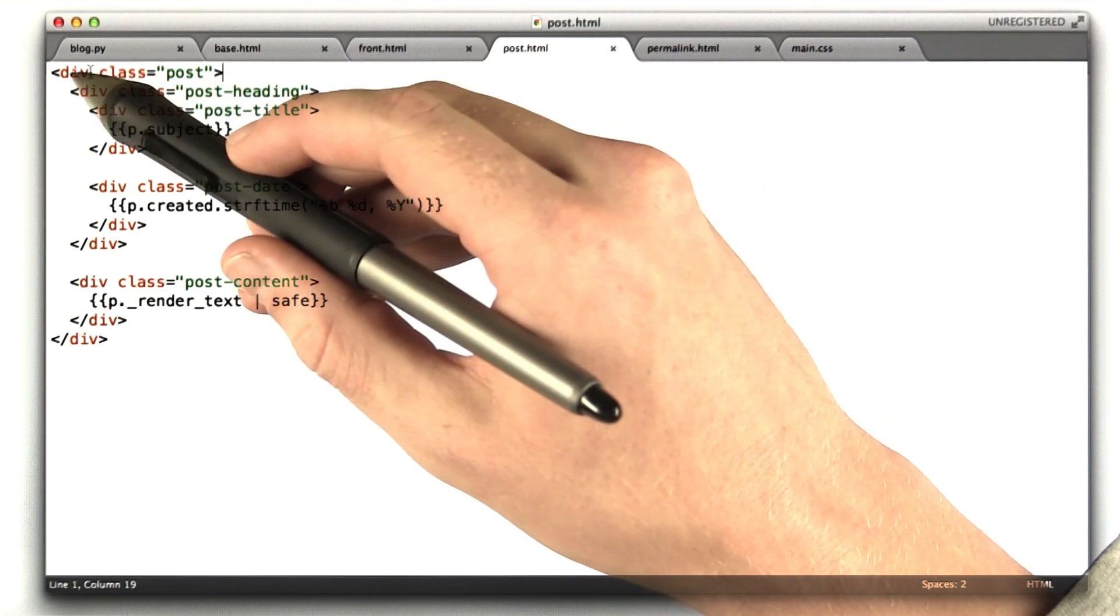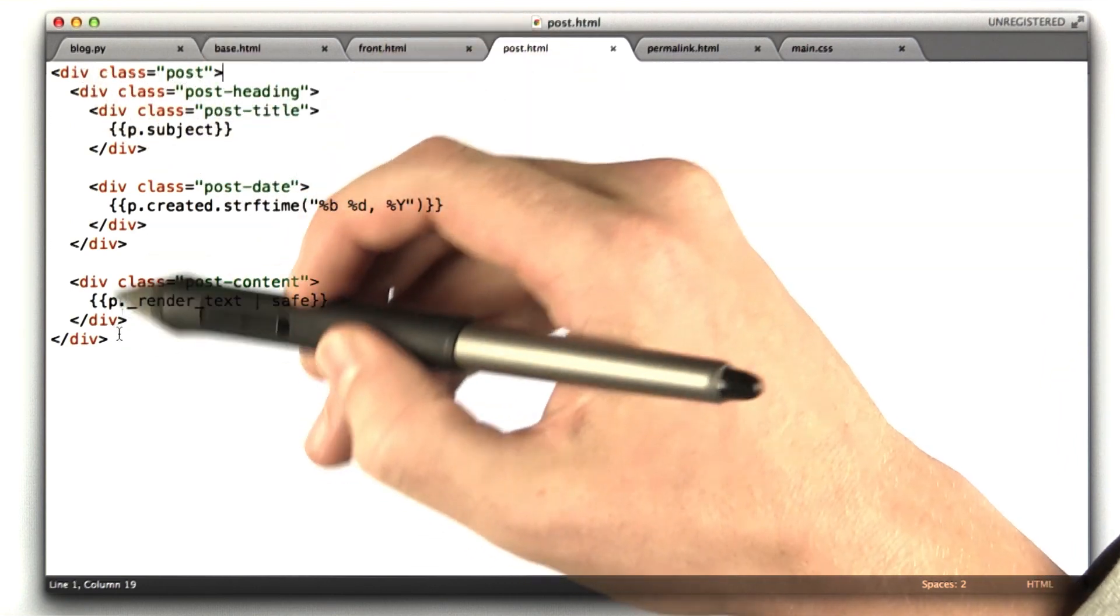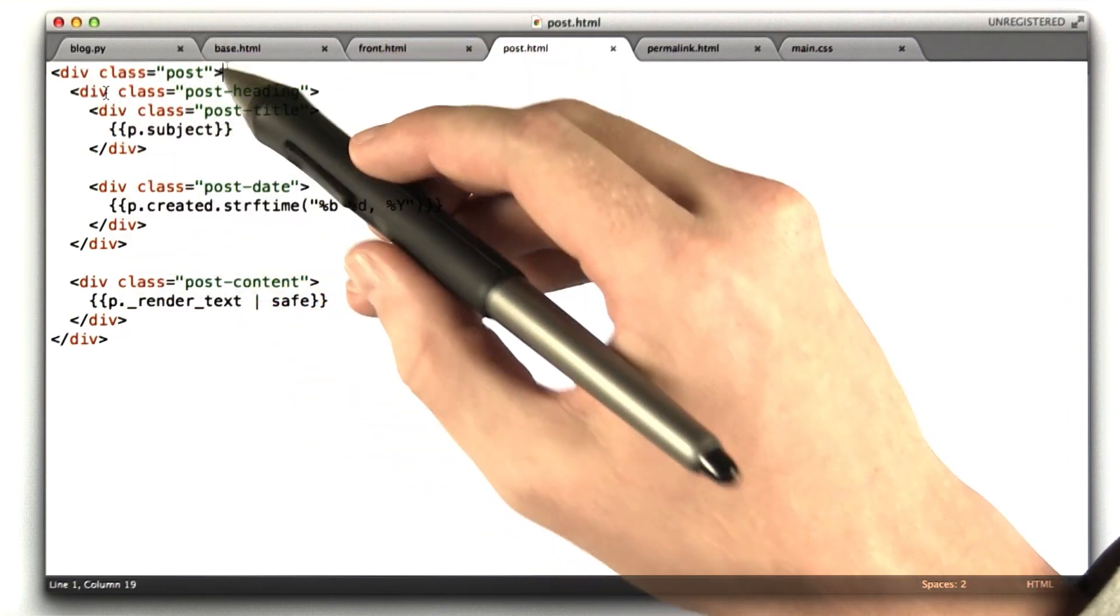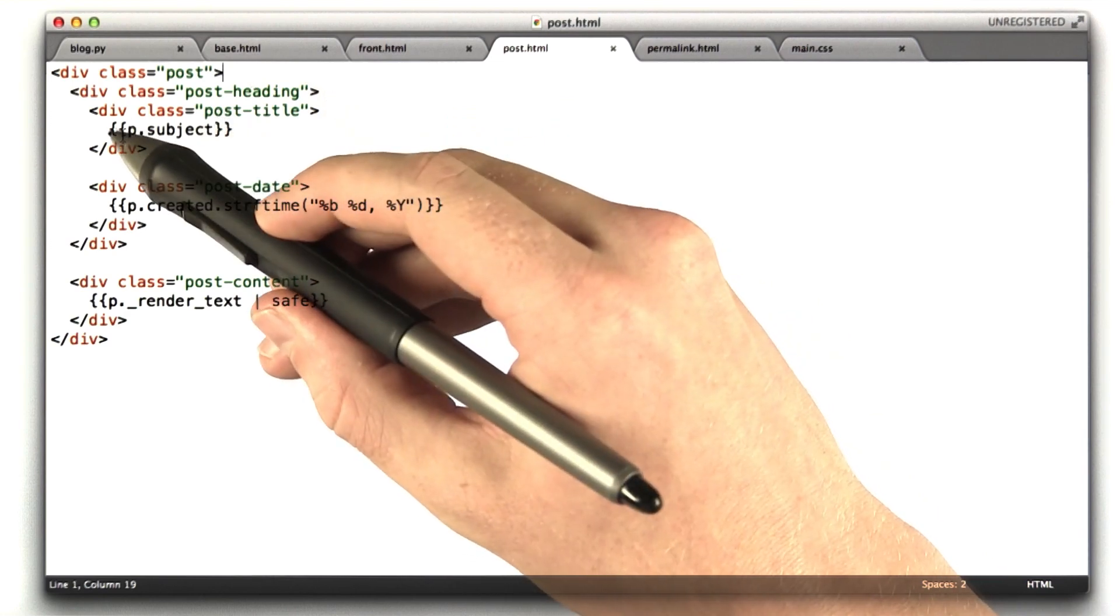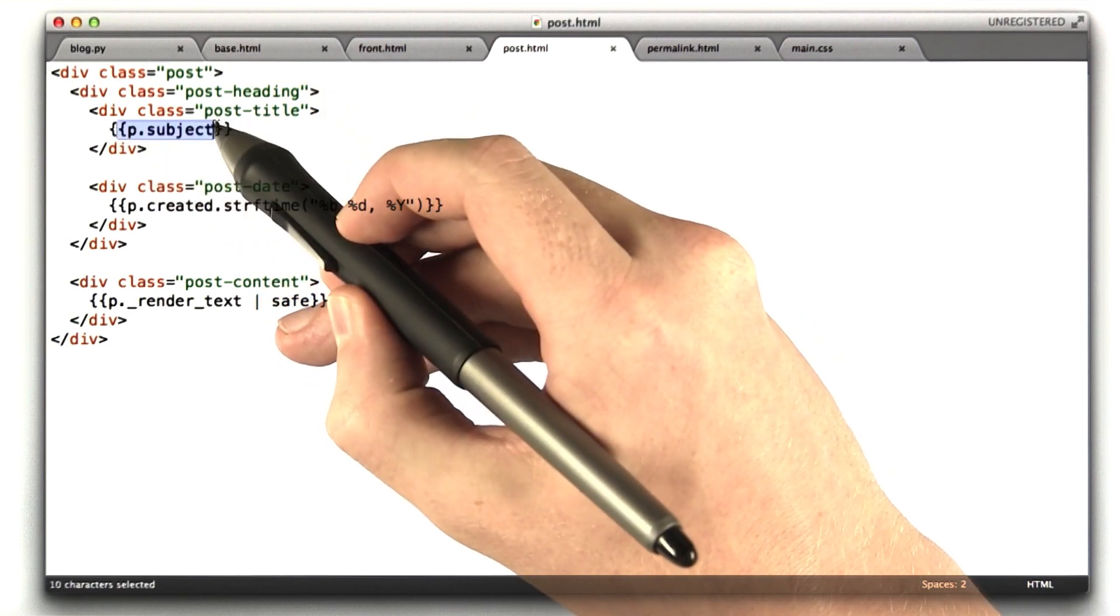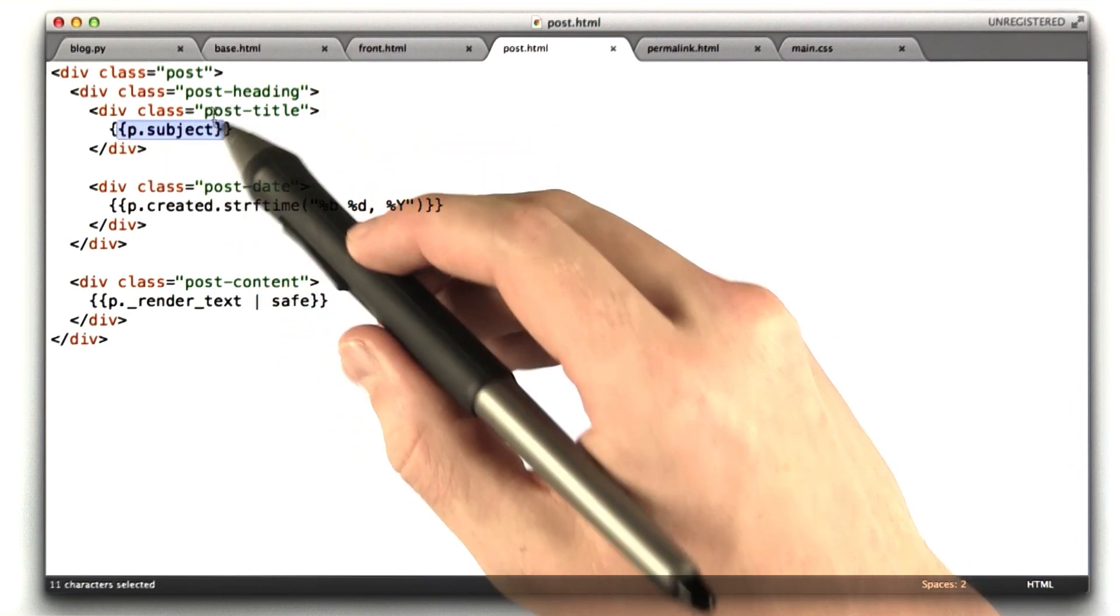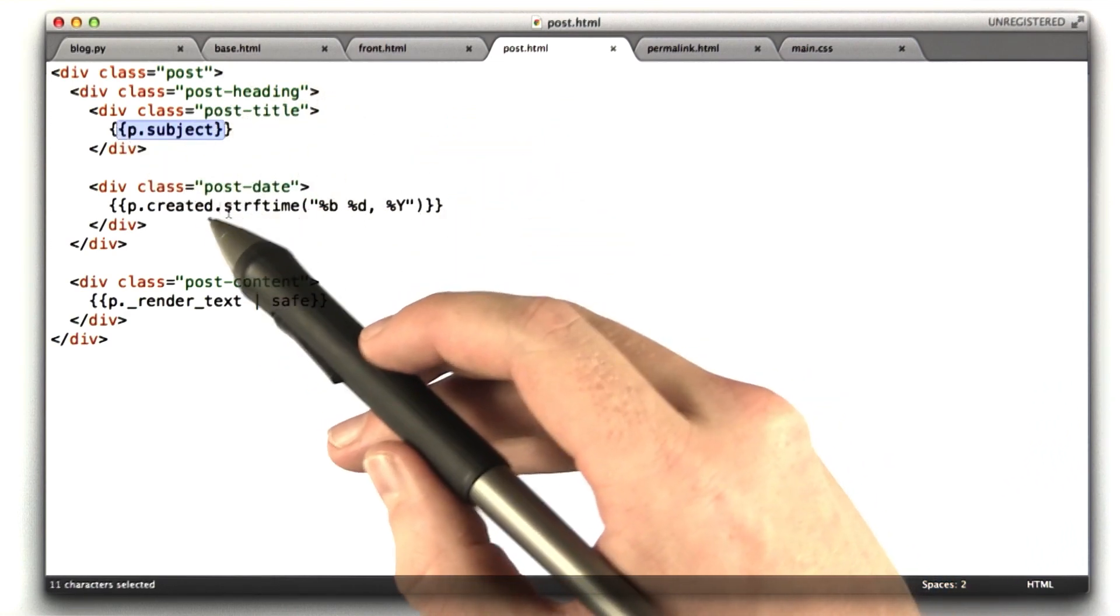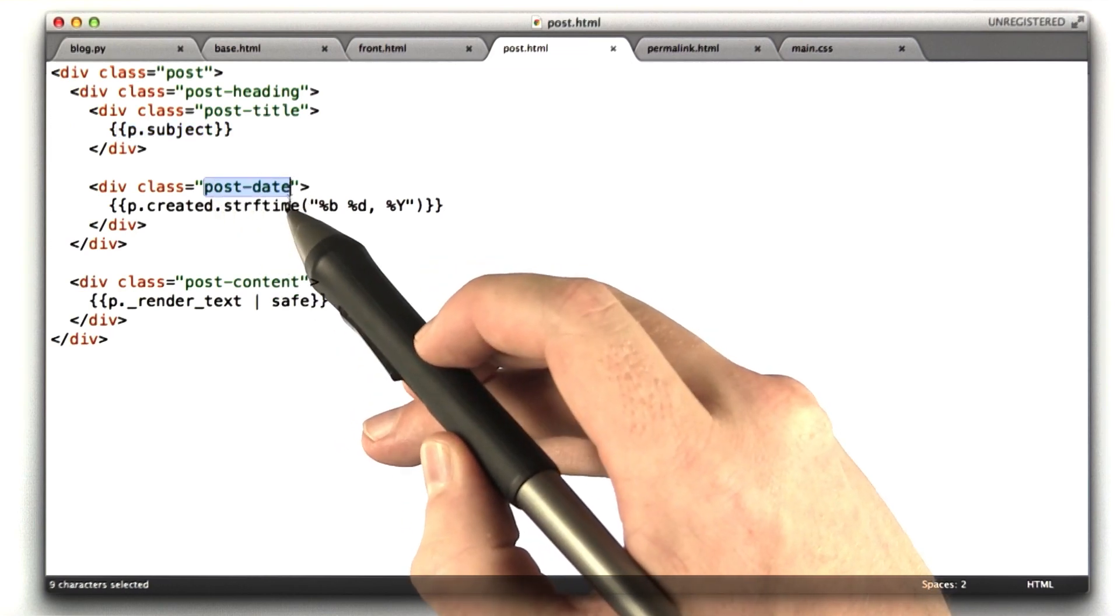I have a div, rather, whose class is post for wrapping the whole thing. I have another div, which is just the heading. And this includes the subject of the post in a div, and then also includes the date the post was written in another div.